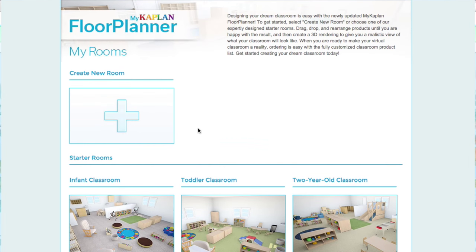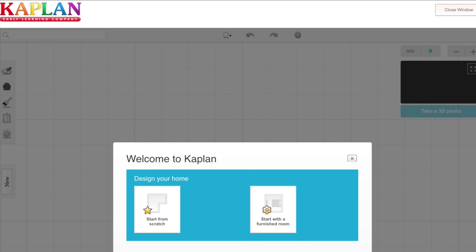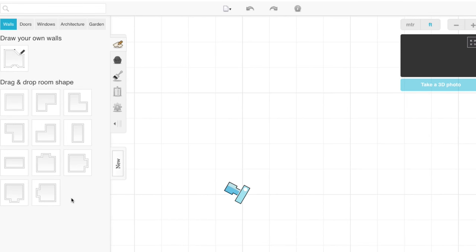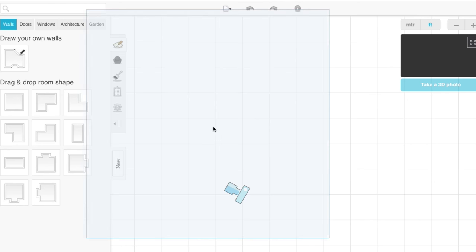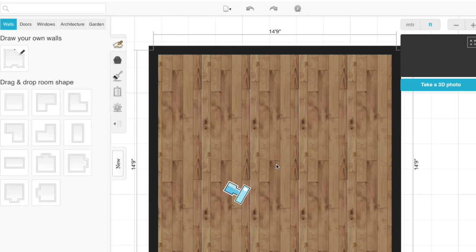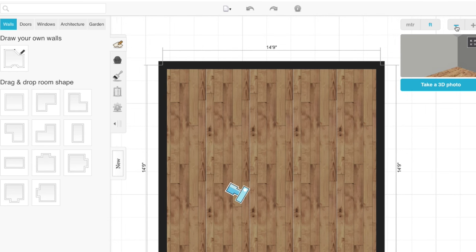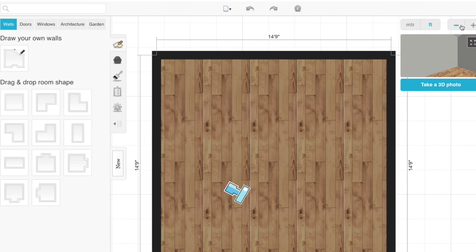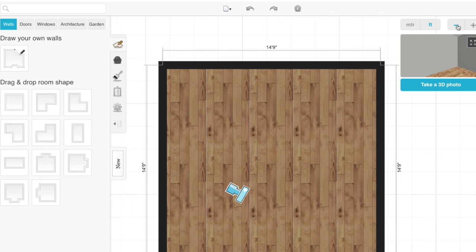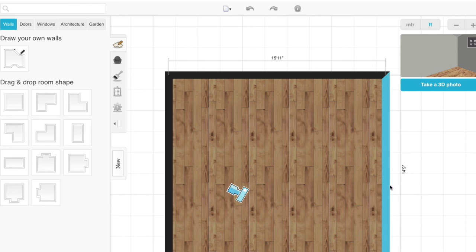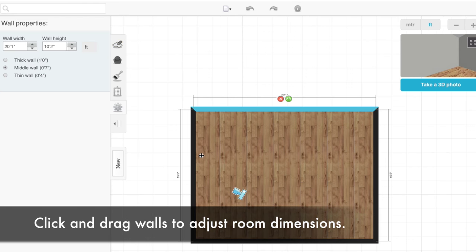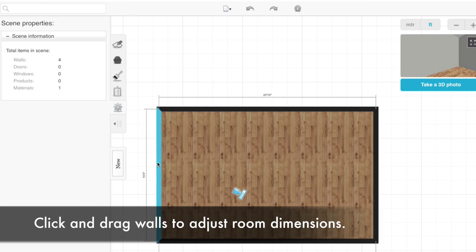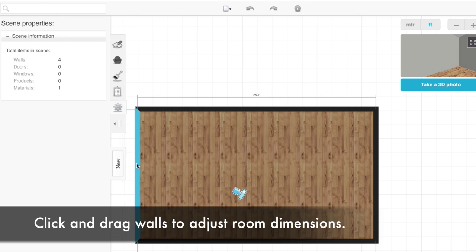First you'll click Create New Room. We're going to start from scratch. The first thing you want to do is drag and drop your room into the grid. Once you have it, you can either zoom in or zoom out with these plus and minus keys at the top right corner. We're going to adjust our room dimensions roughly to about 20 by 30.